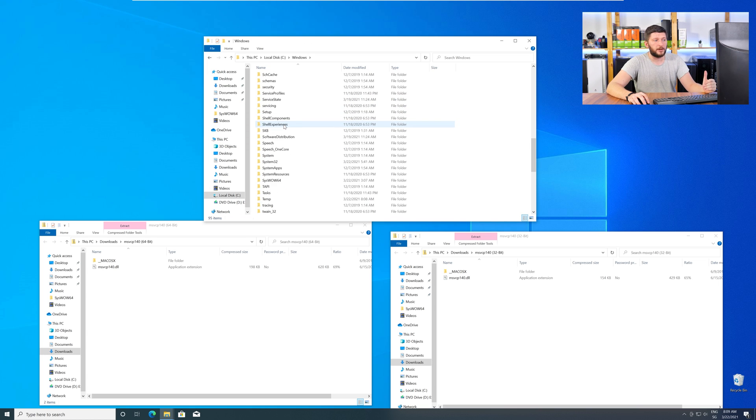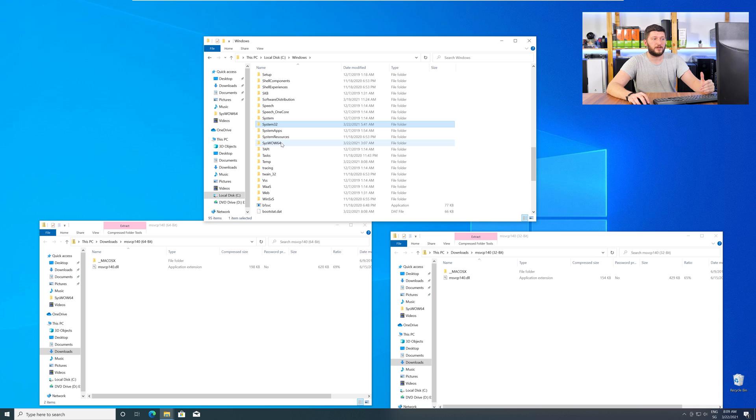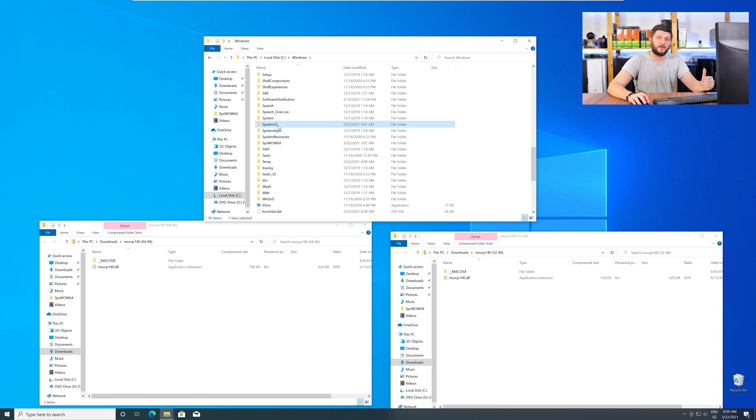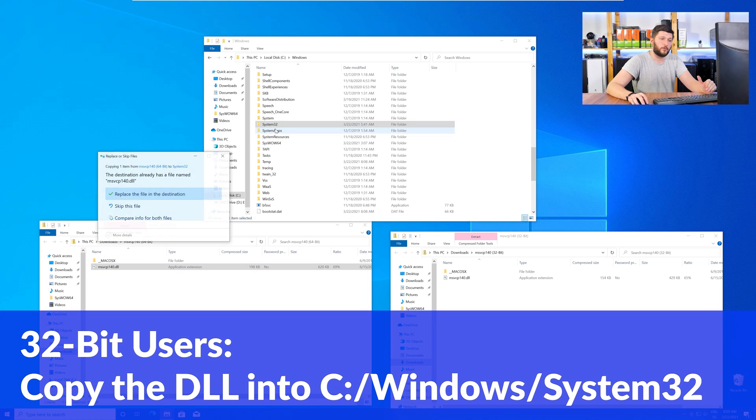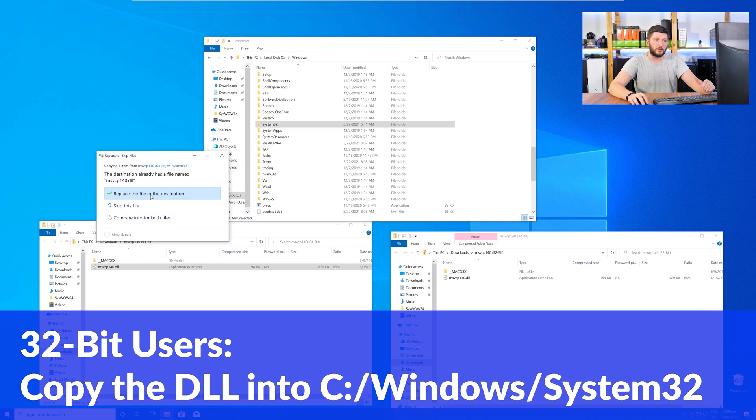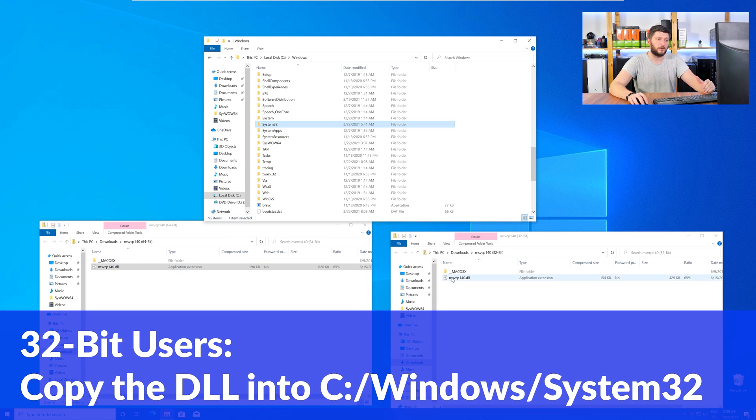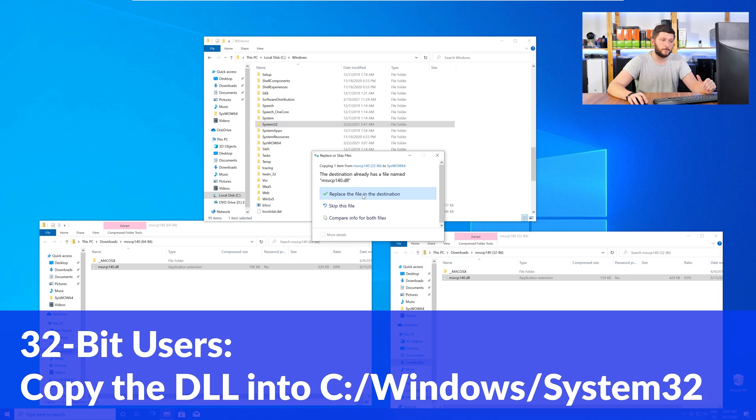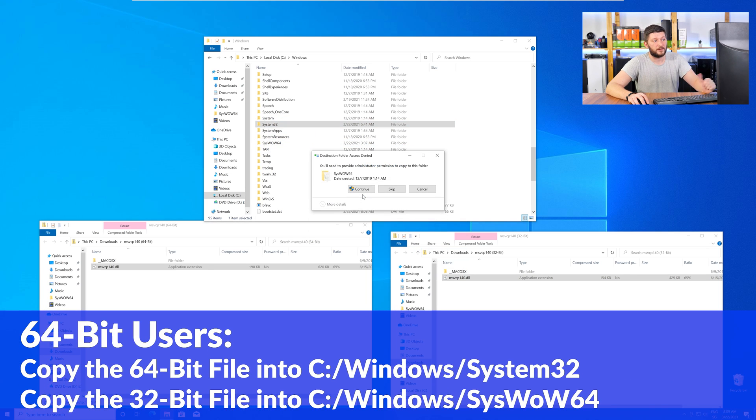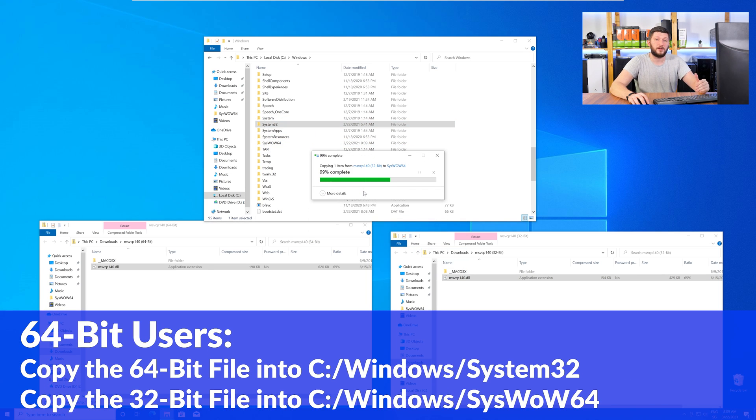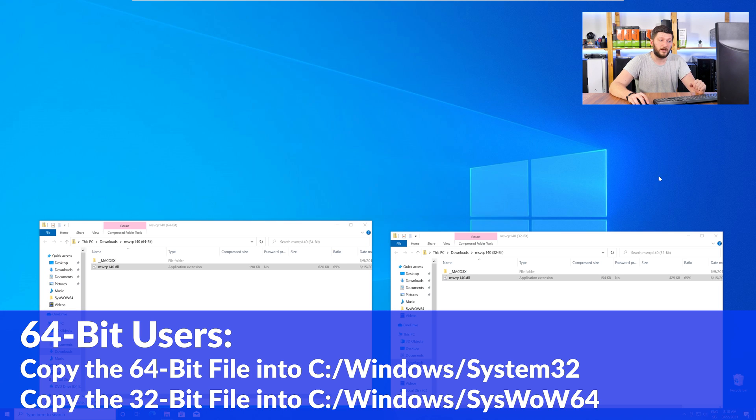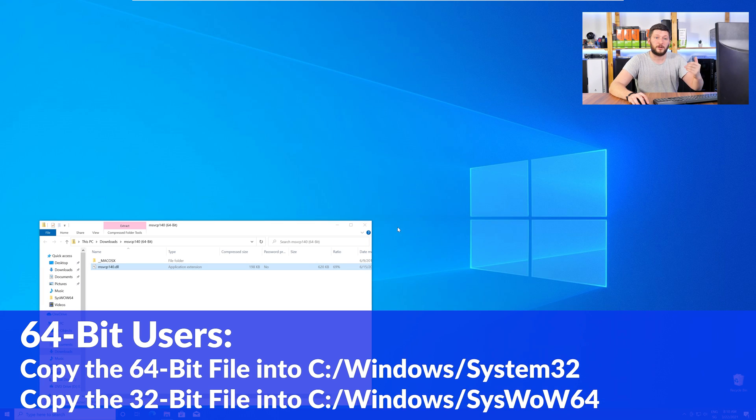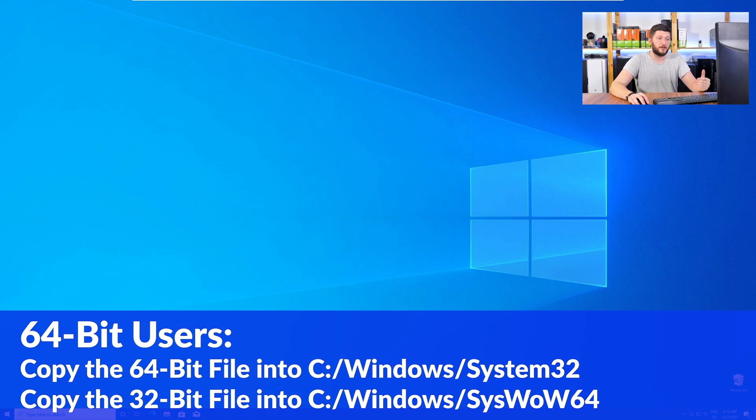Scroll down until you can see the folders called System32 and SysWow64. For 32-bit Windows users, drag your 32-bit file into the System32 folder. The 64-bit users need to drag the 64-bit file into System32 and the 32-bit file into SysWow64.